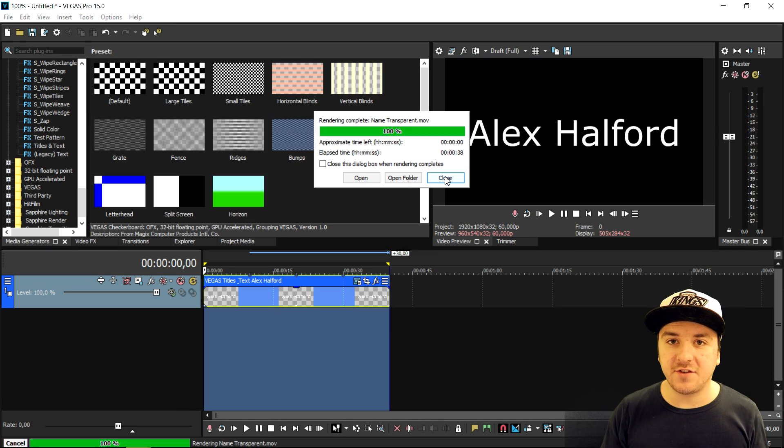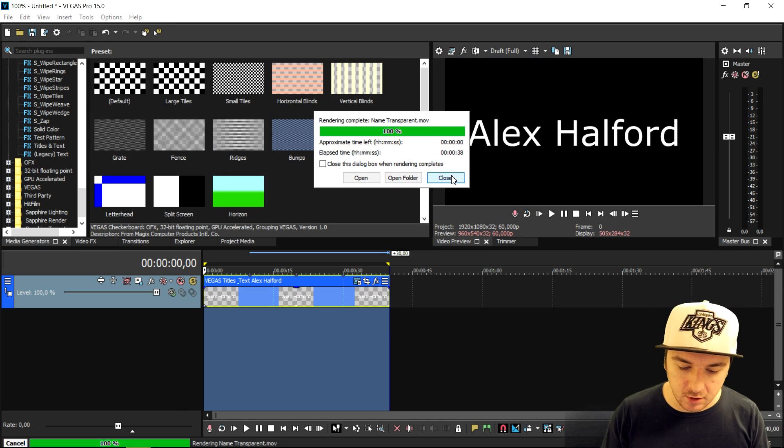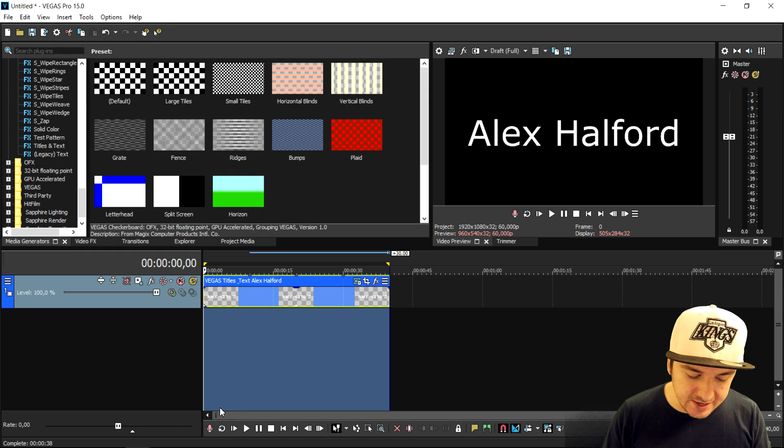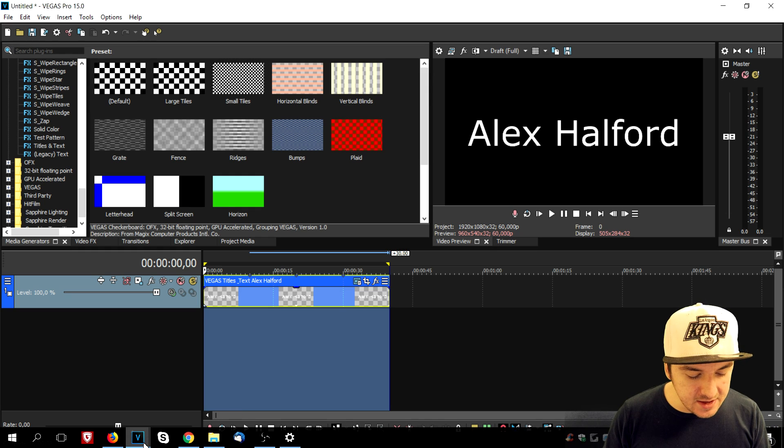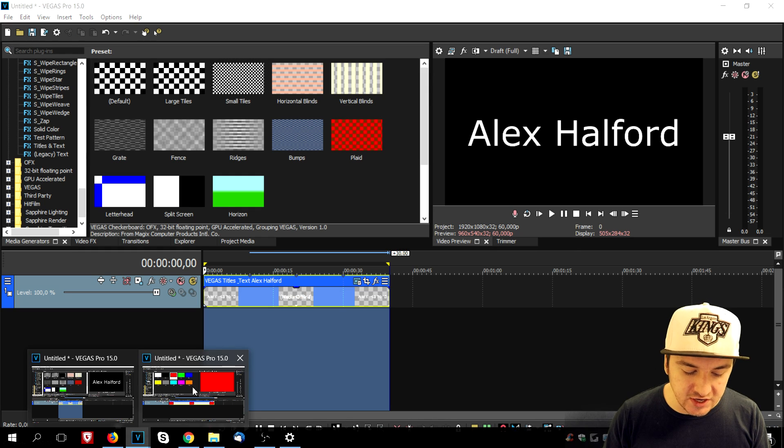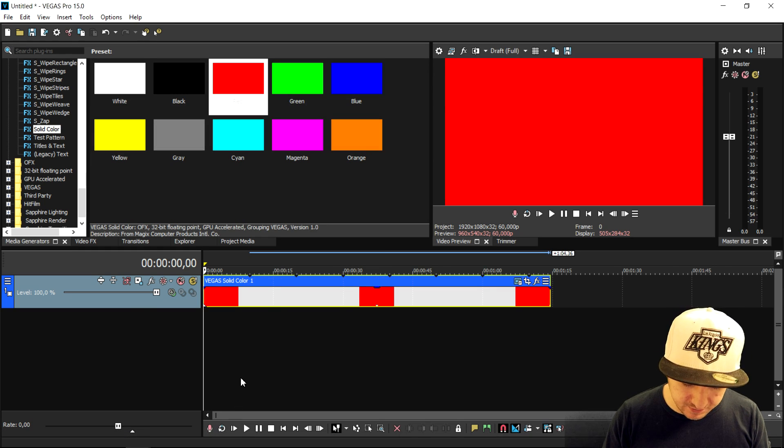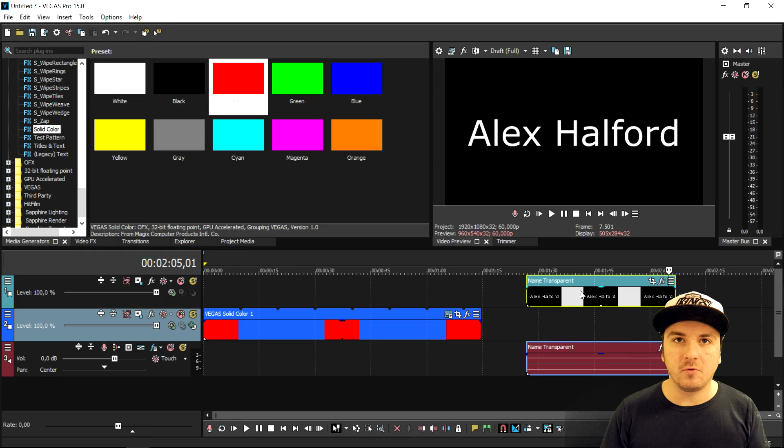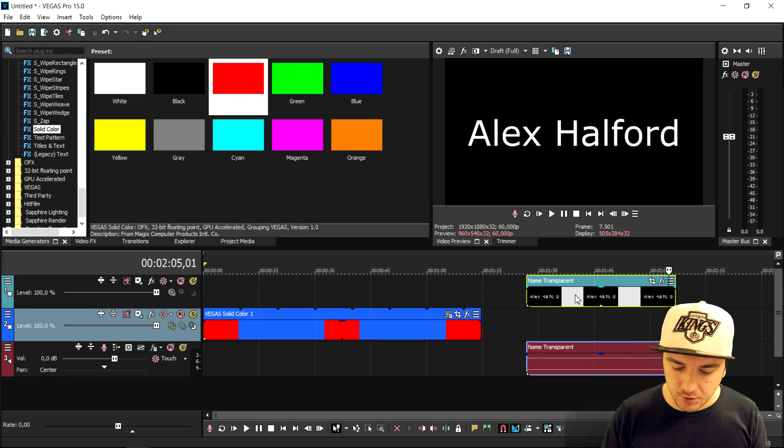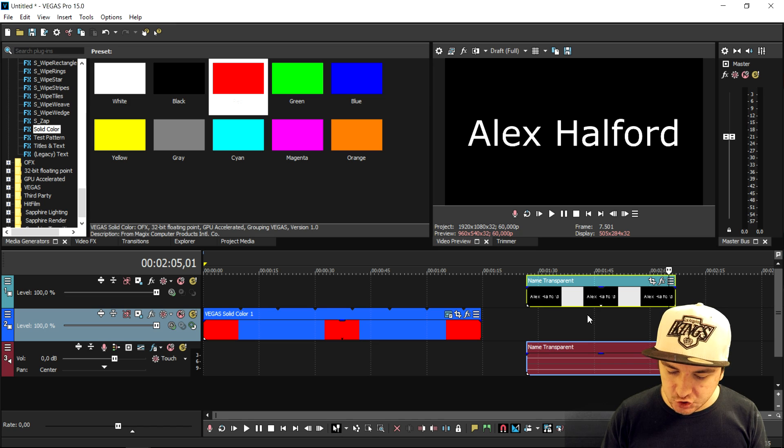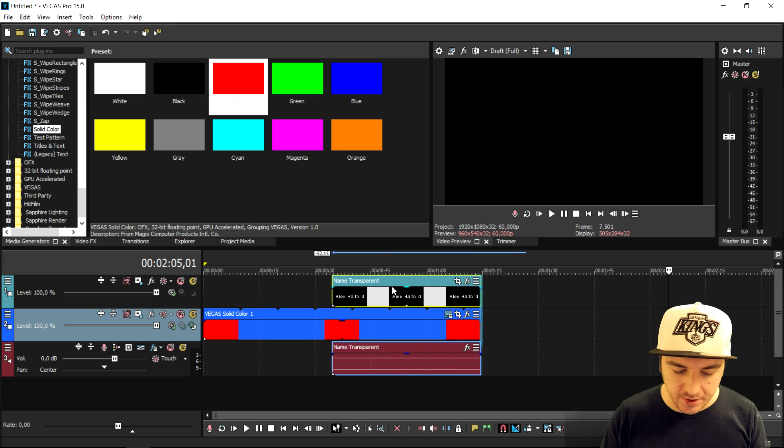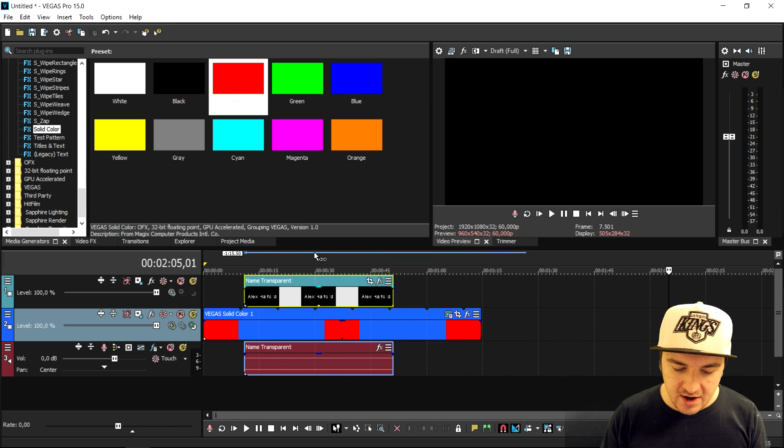Okay, now that Vegas has finished rendering, we're going to close this out and drag this into our second project. This is our rendered out clip. We're going to create a new video track and put that one on top of it.